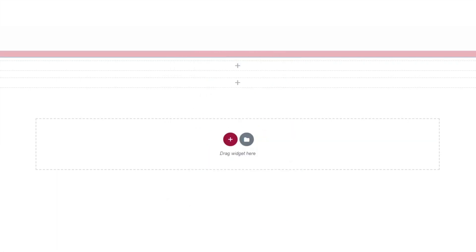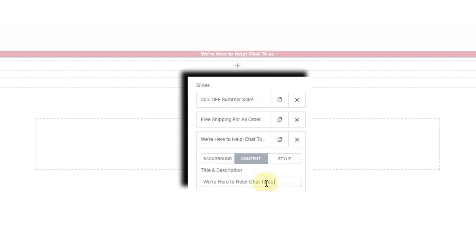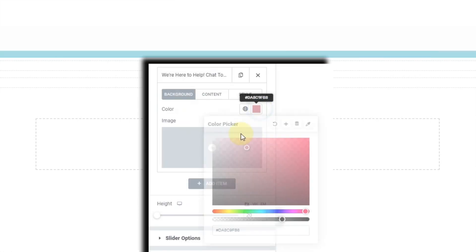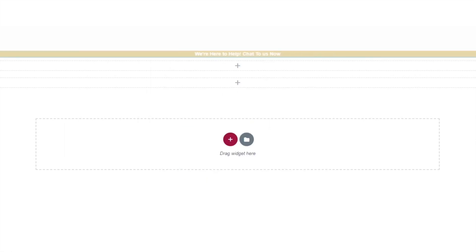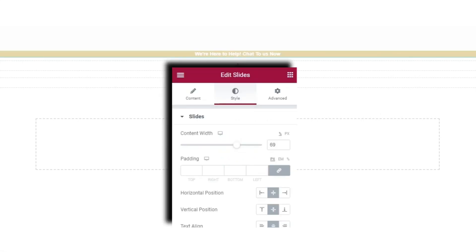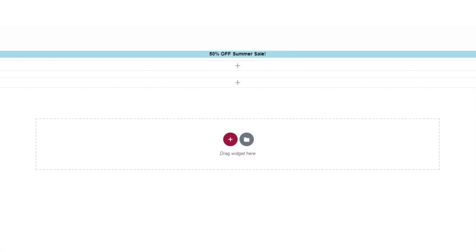Add one more slide — good things come in threes. Head over to Content and add text like 'We're here to help — chat to us now'. Change the background to a nice orange color. If you want, you can change the text color to black for better visibility. Once happy, click Update. That is our notification bar done.